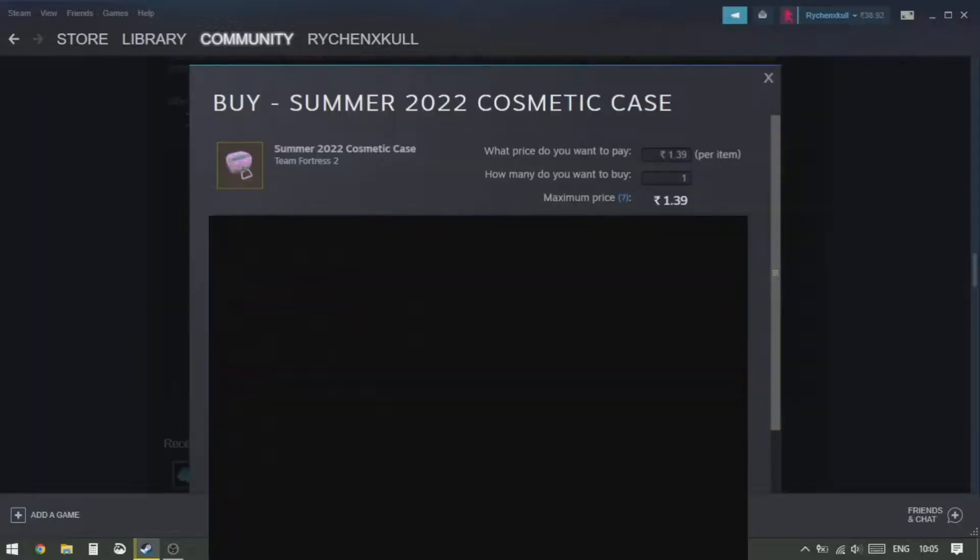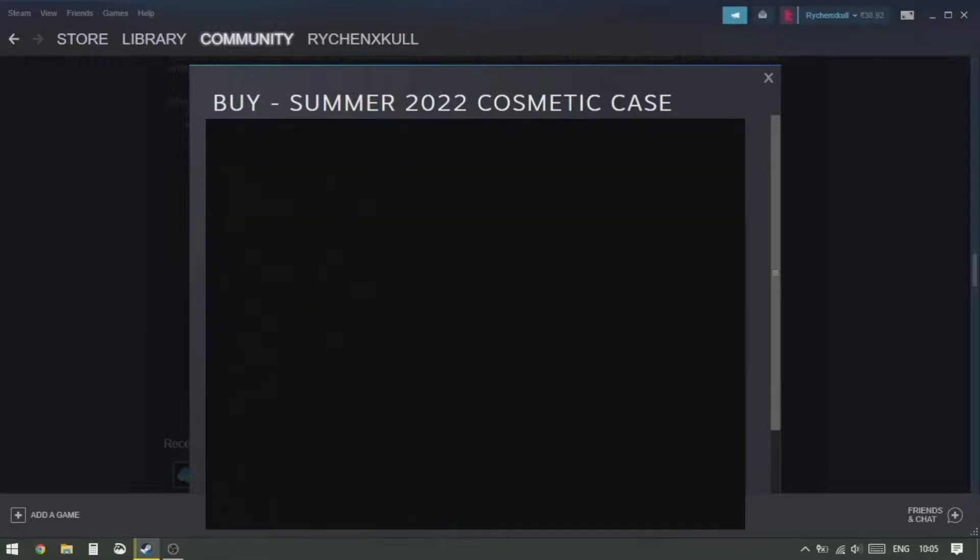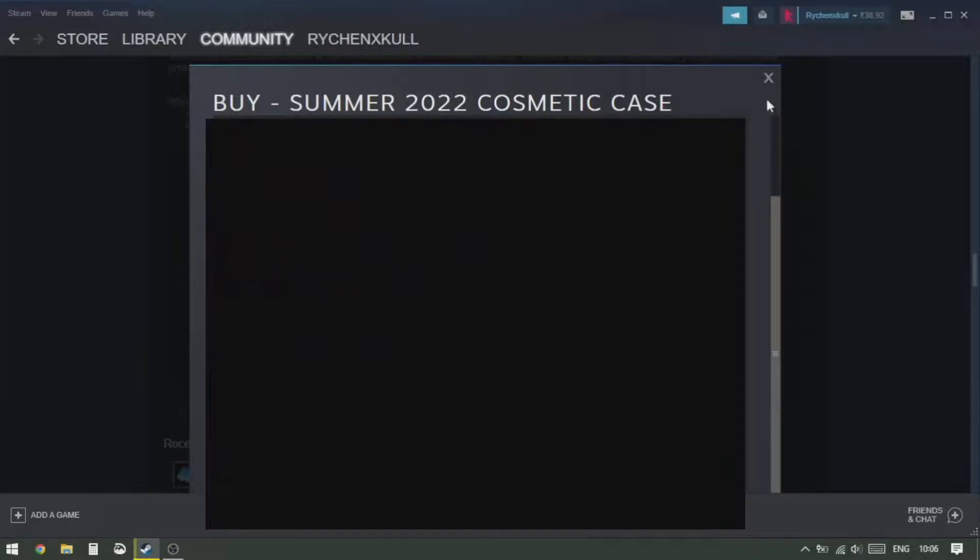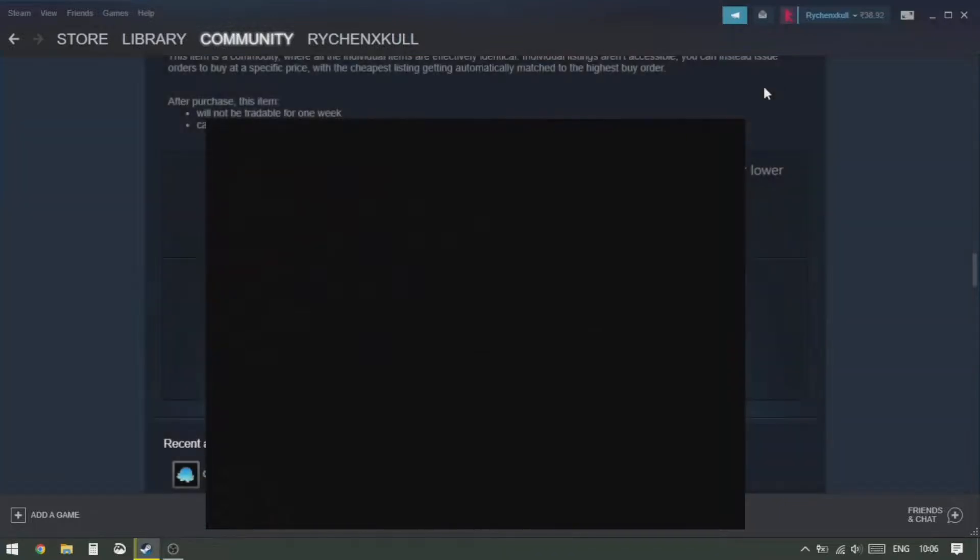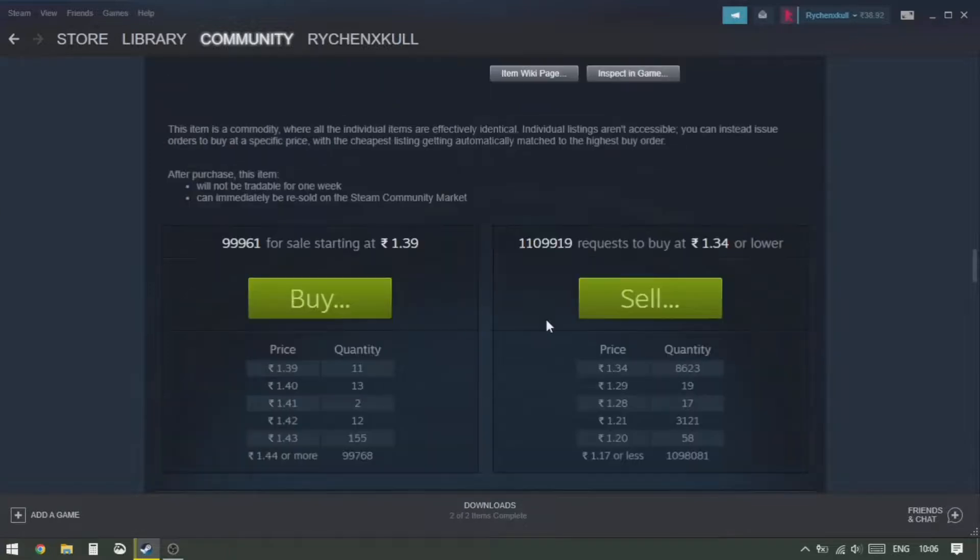So there are 11 selling at 1.39, so we're gonna click on Buy and then we're gonna enter the quantity. You can enter 11 as we saw, or you can enter more and keep it. So as the time comes when someone else sells at 1.39, your order will match that price and your item will be bought. So we're gonna click on this Agree and Place Order.